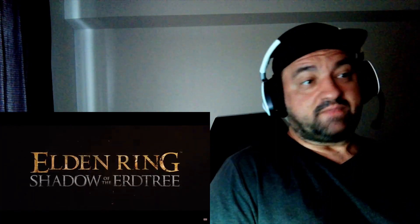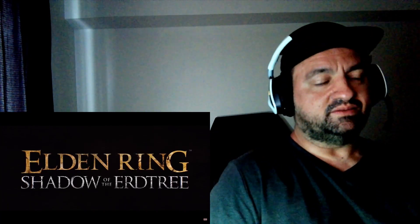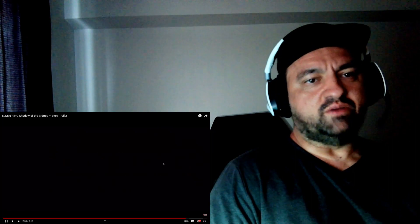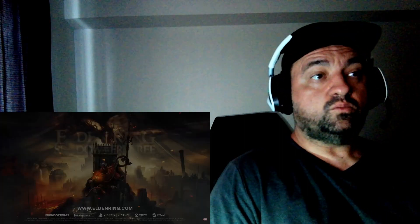Yup, I'm there. This is a preorder for me, I can tell you that. Very easy preorder. This is free money for From Software. 21st. Oh, it's in a month. Wow.